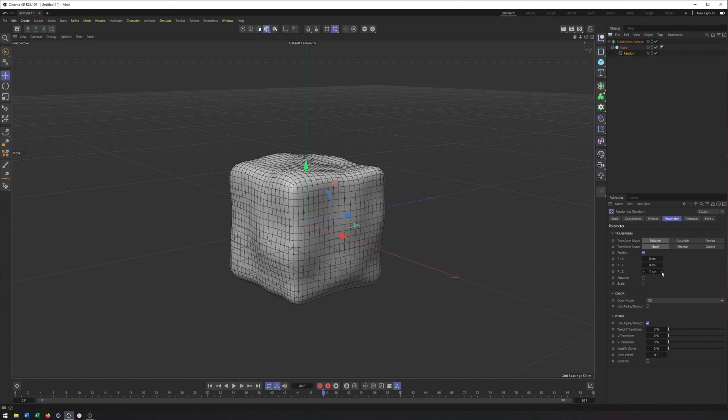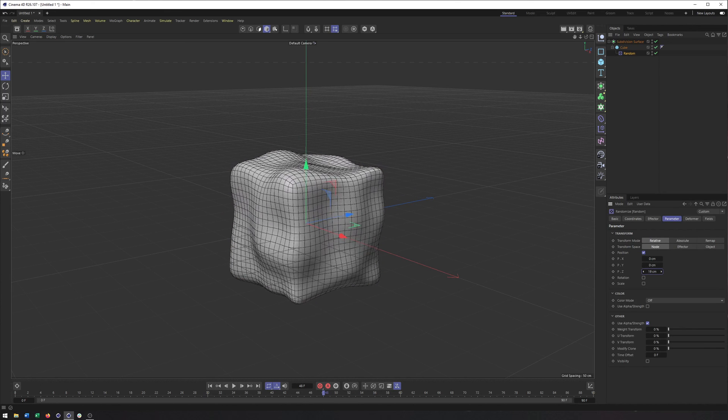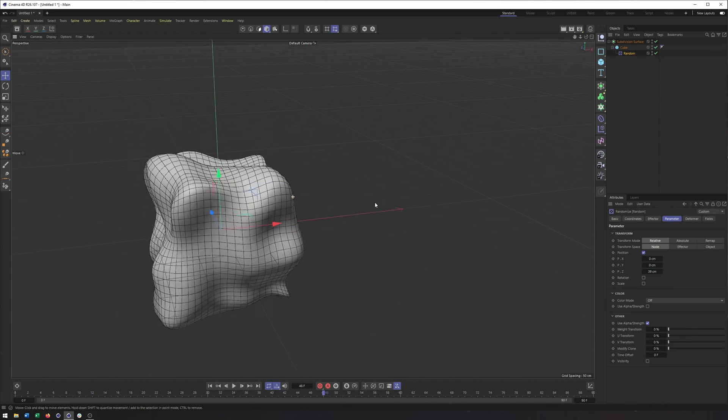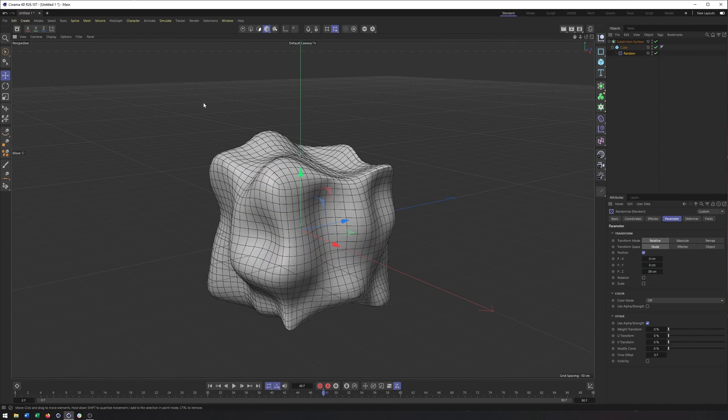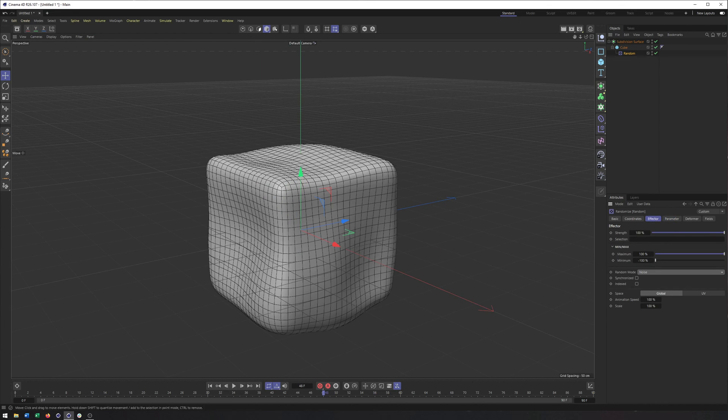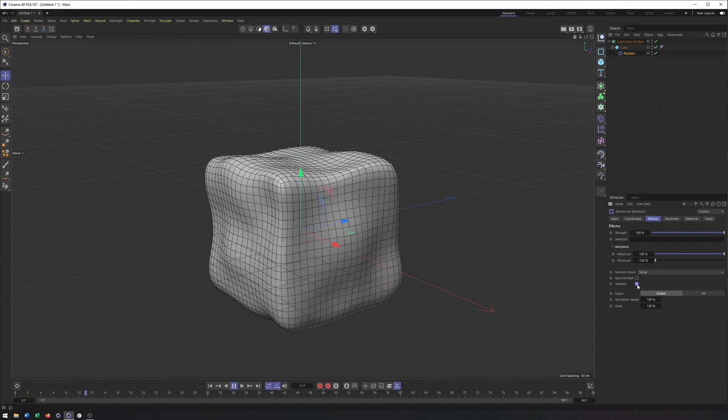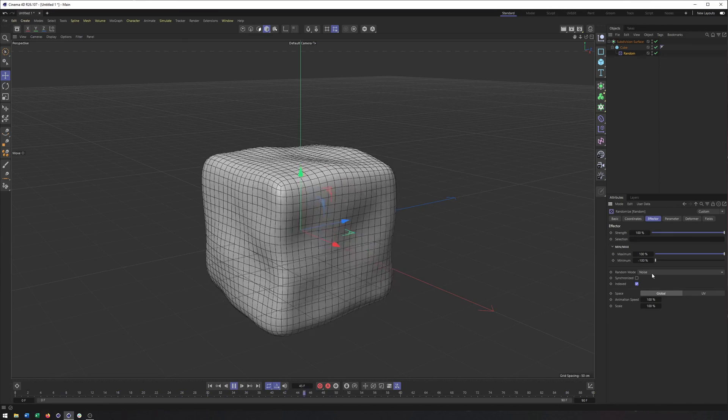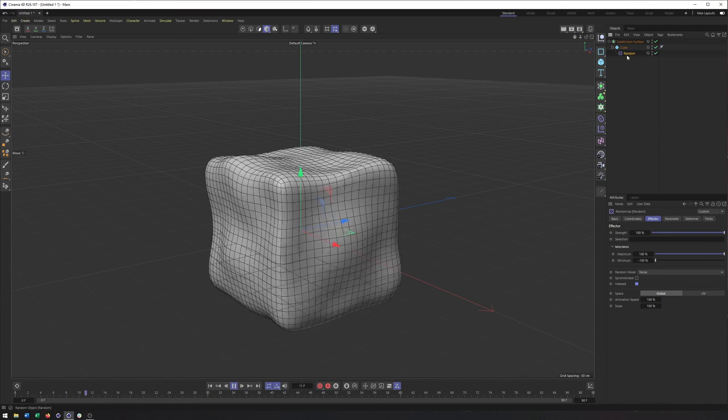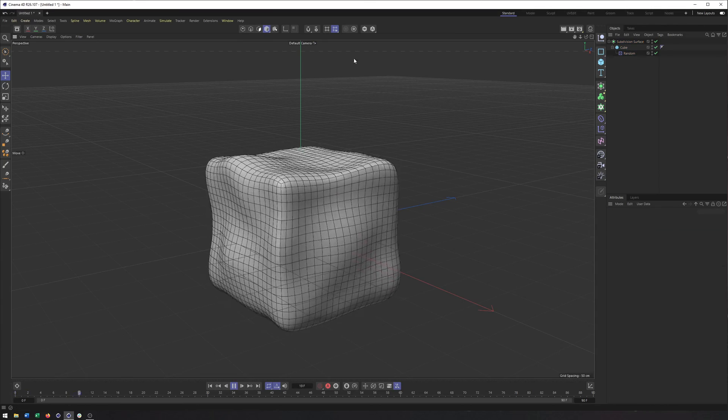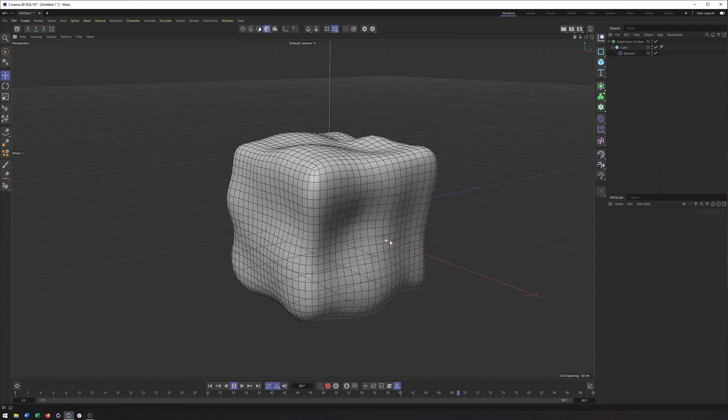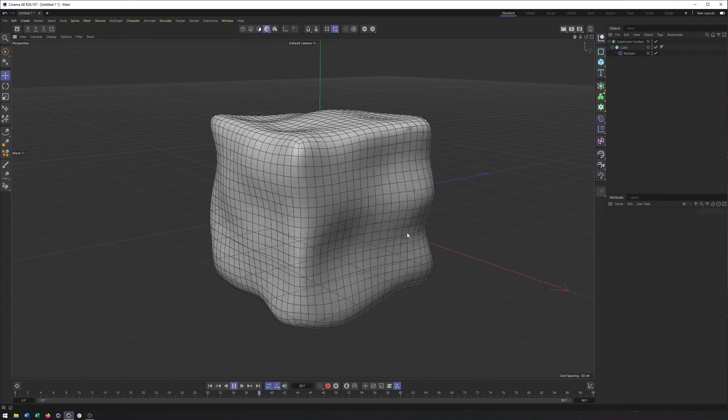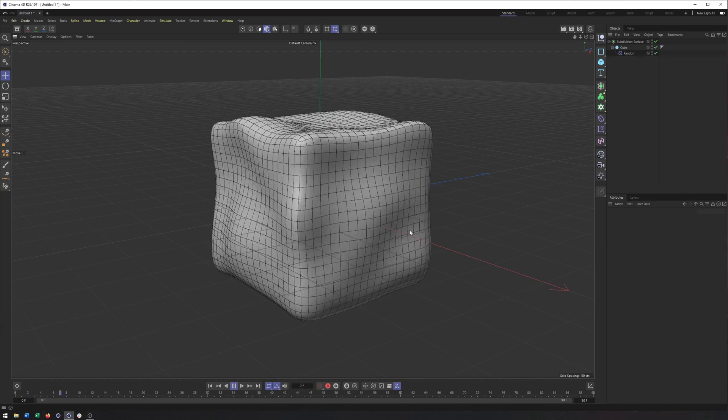And now maybe I can push this just a bit further, although really not sure that is very ice cube like. But you can get some very interesting kind of organic and natural type animations by using this random effector as a deformer. So lots of different things you can do. And hopefully you're starting to see some of those possibilities.